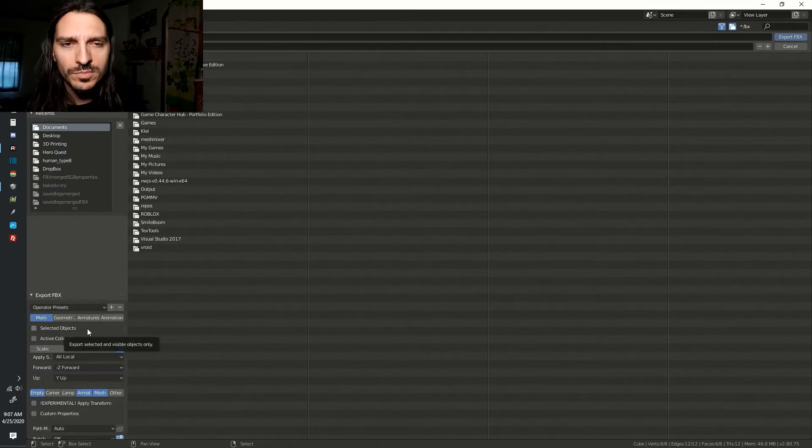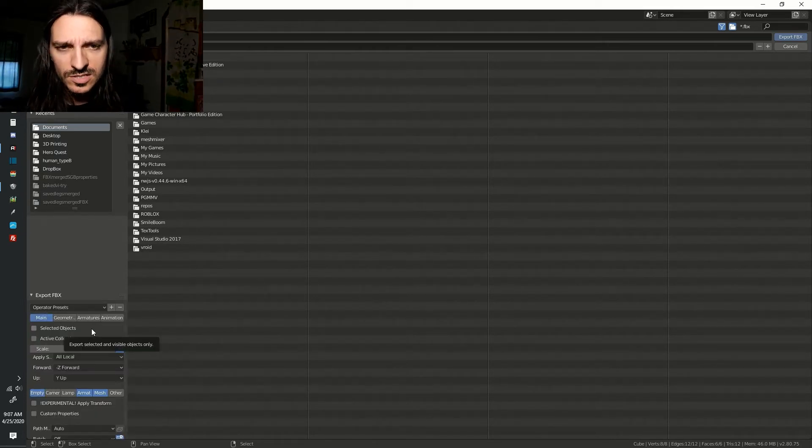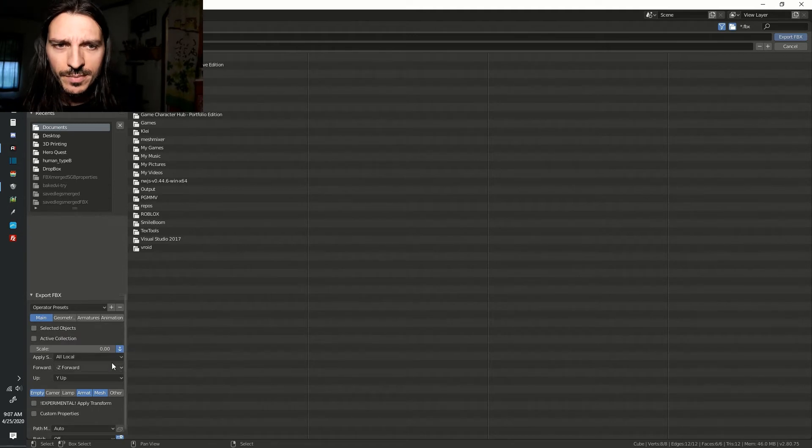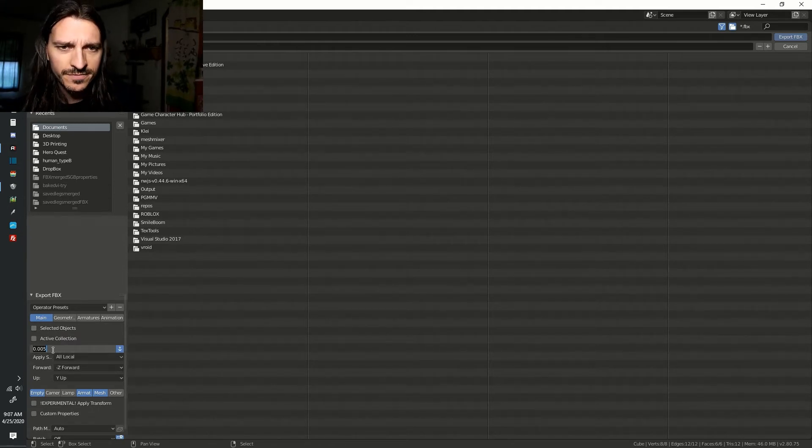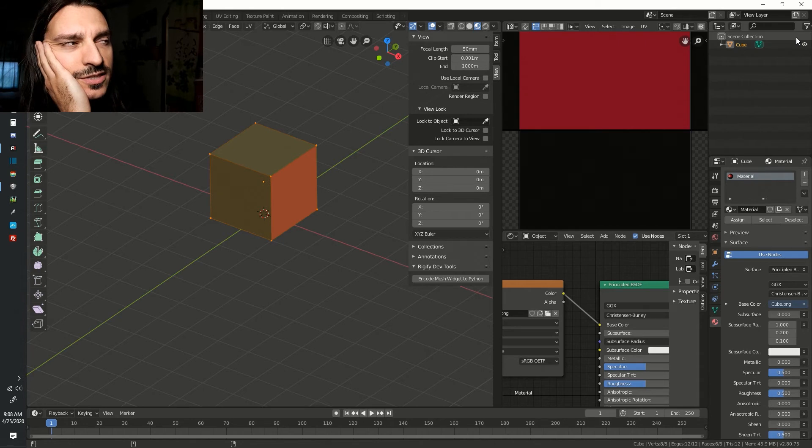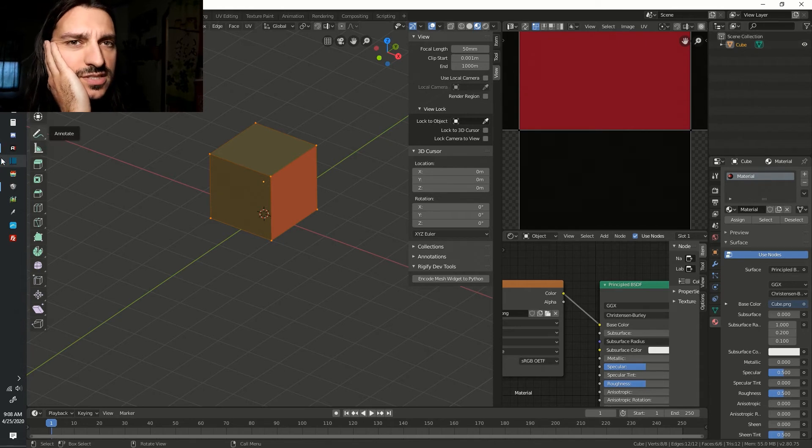For our cube to be the same size as one unit of a map in SGB, we'll need to change the scale to .005. Now click Export FBX.